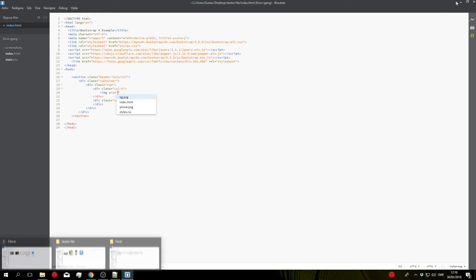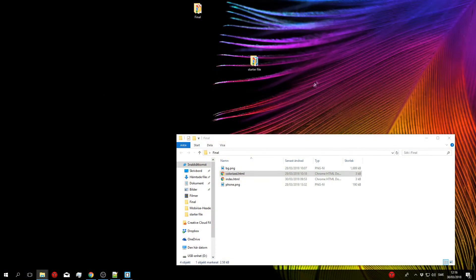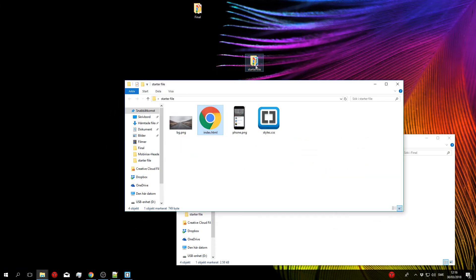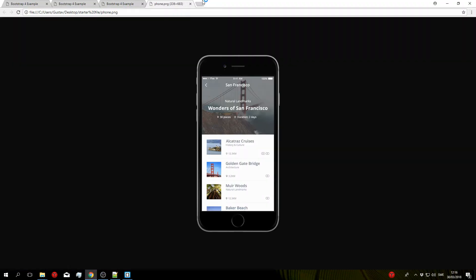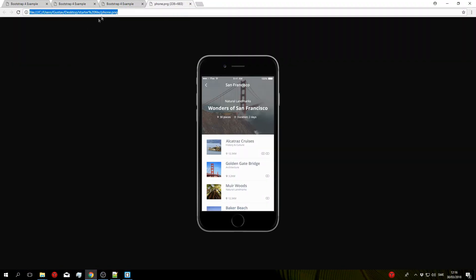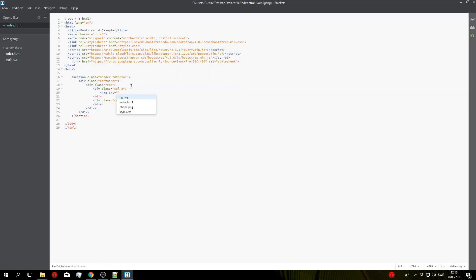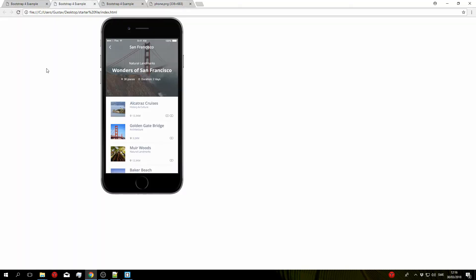...is by opening up the starter folder here and then dragging the phone into a web browser, dropping it, and then copying this path right here. So I'm going to copy that and I'll put it in here, let's close that and let's preview, so go ahead and refresh and there's our phone.